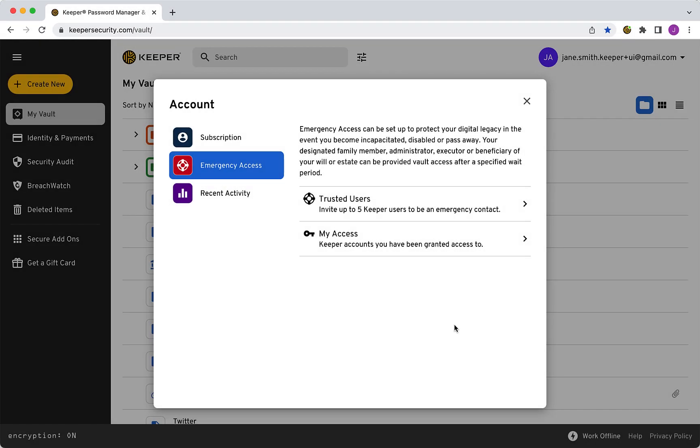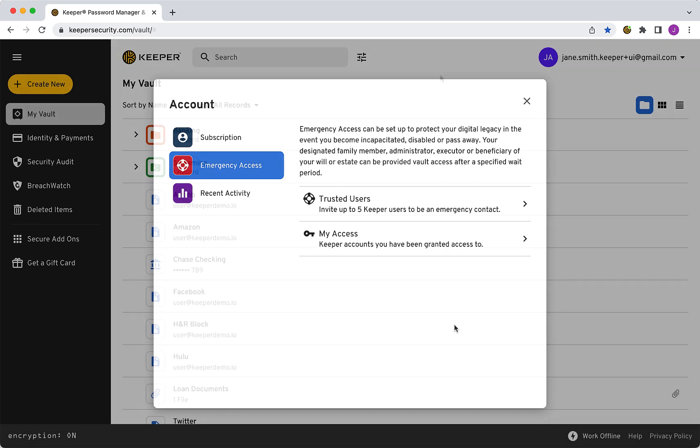Keeper's Emergency Access feature allows users to give trusted family and friends access to their Keeper Vault in the event of an emergency or loss of life. You can designate up to five emergency contacts and decide how much time should pass before their access is granted. Please note this feature is only available for consumer accounts.